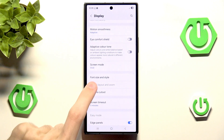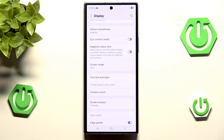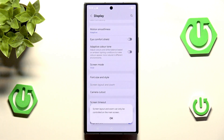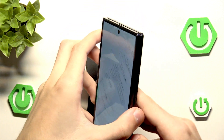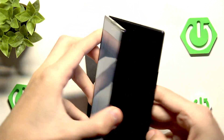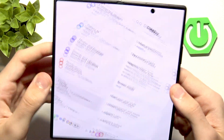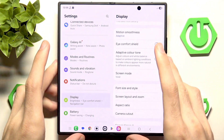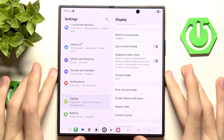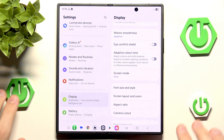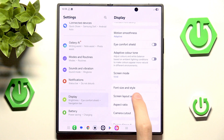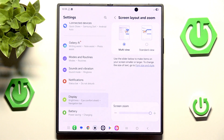As you can see, we do have something called Screen Layout and Zoom, but currently it is not available. So let's unfold our beautiful Fold 7 here, put it on our desk, and now we can go into Screen Layout and Zoom.